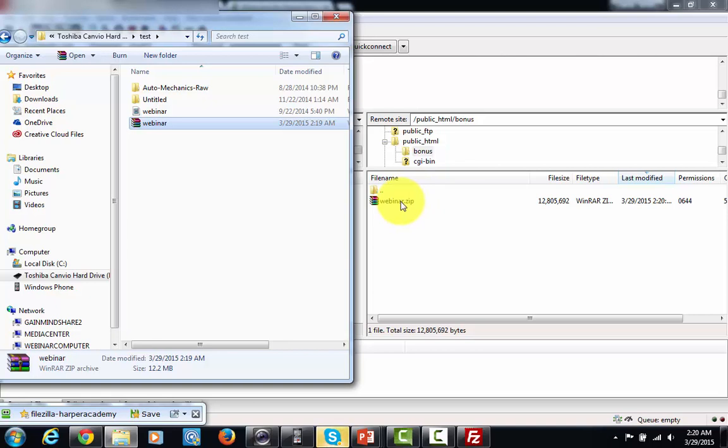And that is how you upload files to your hosting. So with that thanks and I will see you in another video.